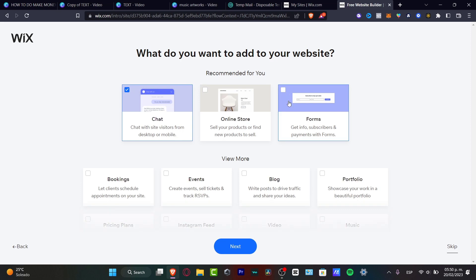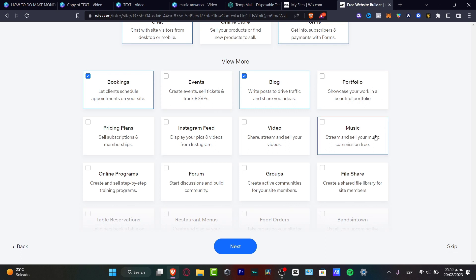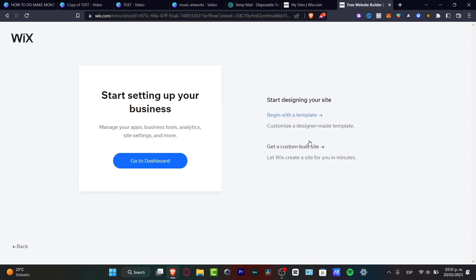Sometimes it may ask if you want to add features to your website. For example, I can enable the chat section, forums, and if I scroll down I can enable blogs, bookings, events, portfolio — whatever you want. For this specific tutorial I'm going to leave those as-is and hit Next.